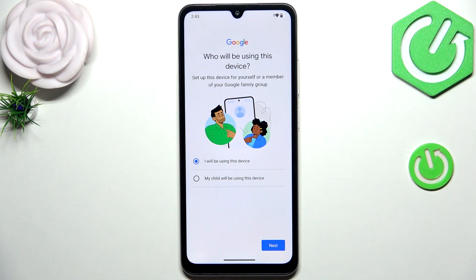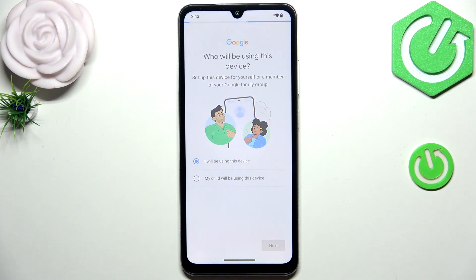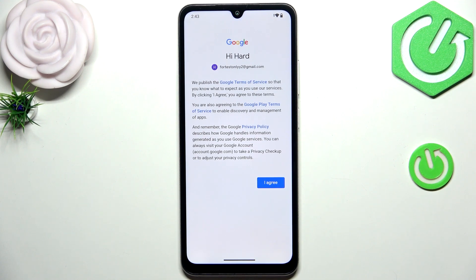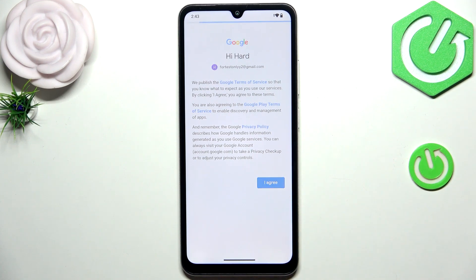Here we have to decide who will be using this device, so just mark the appropriate option and tap Next. You'll see Google's Terms of Service and Privacy Policy — you can tap on them to learn more, then tap I Agree after reading.